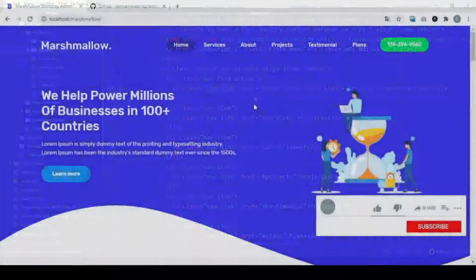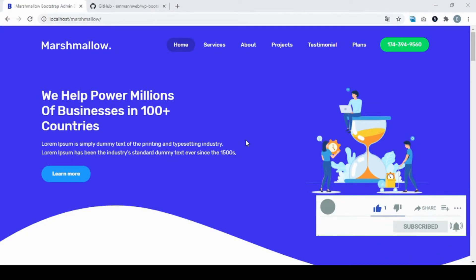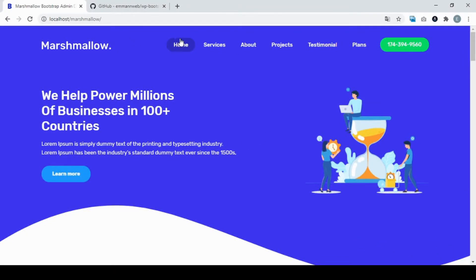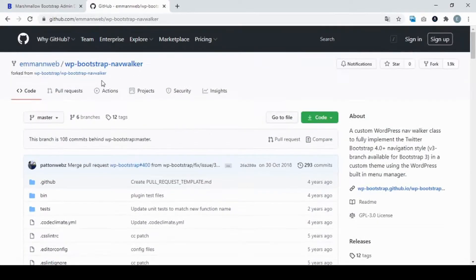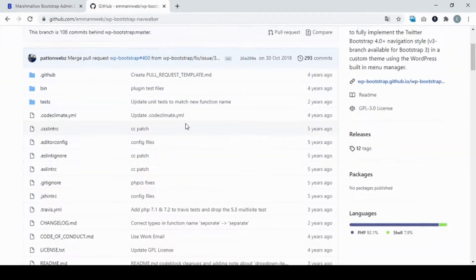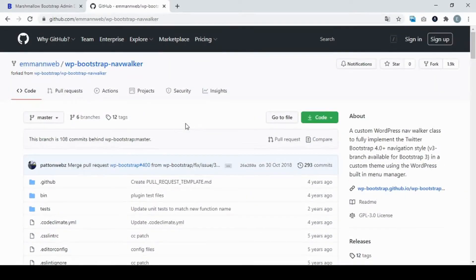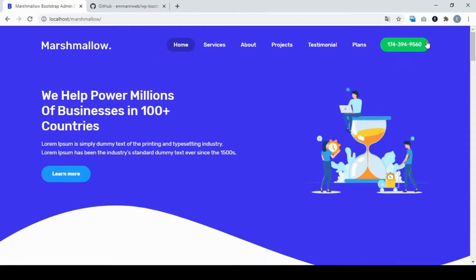What we're going to need to transform this header menu in Bootstrap — the community created something called Nav Walker. I'm going to show you in a moment. I'm going to leave the link in the description of this video so you can download it and I'll explain how to use it. Nav Walker will make things easier to transform a Bootstrap menu to WordPress.